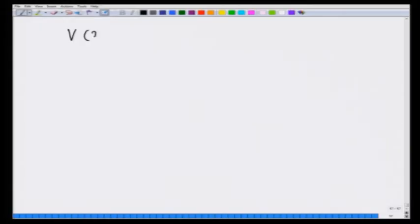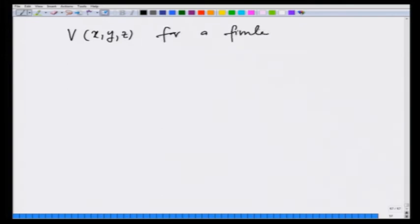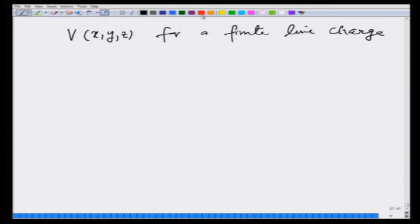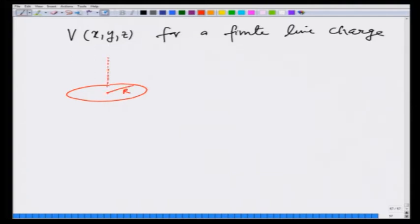In the previous lecture, we calculated the potential for a finite line charge and then took the limit of l going to infinity. In this lecture, we will take a ring of radius r and calculate the potential on its axis at a distance z.